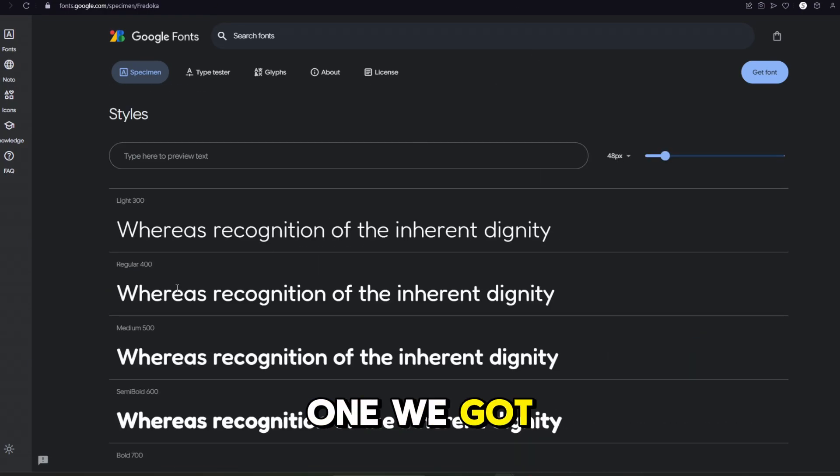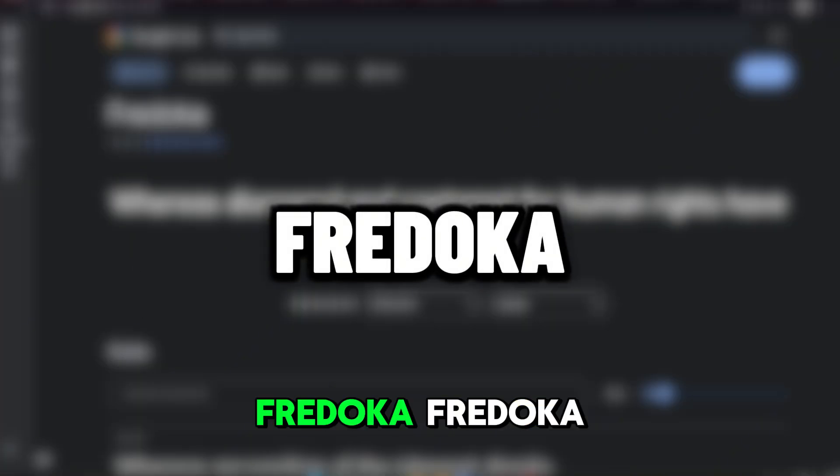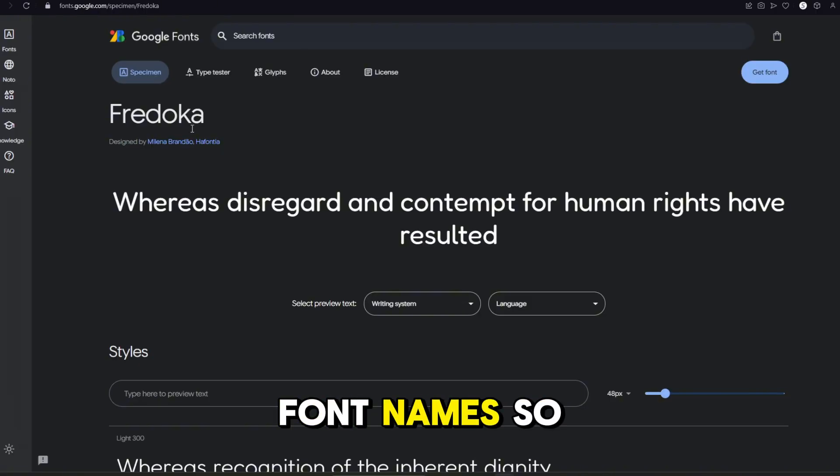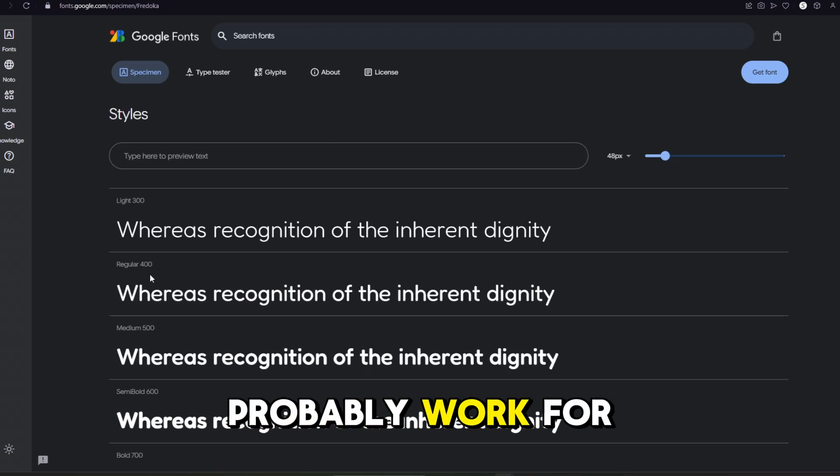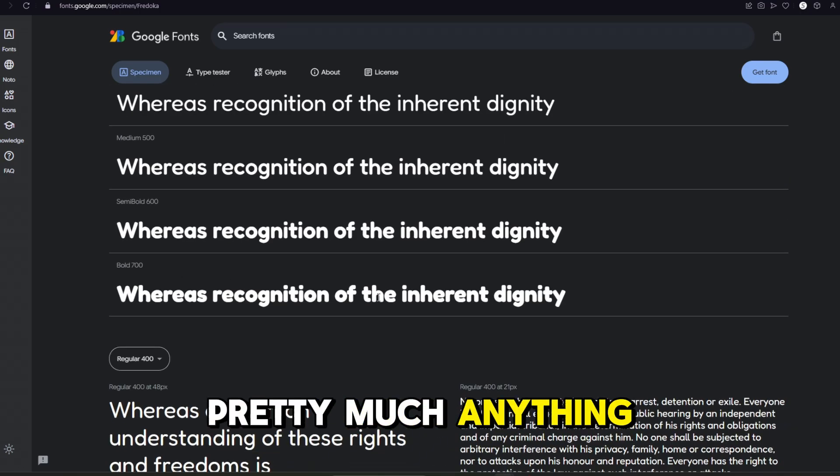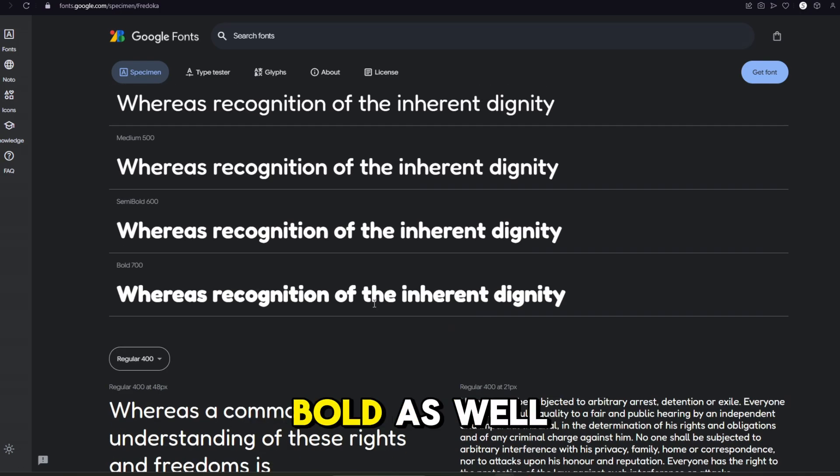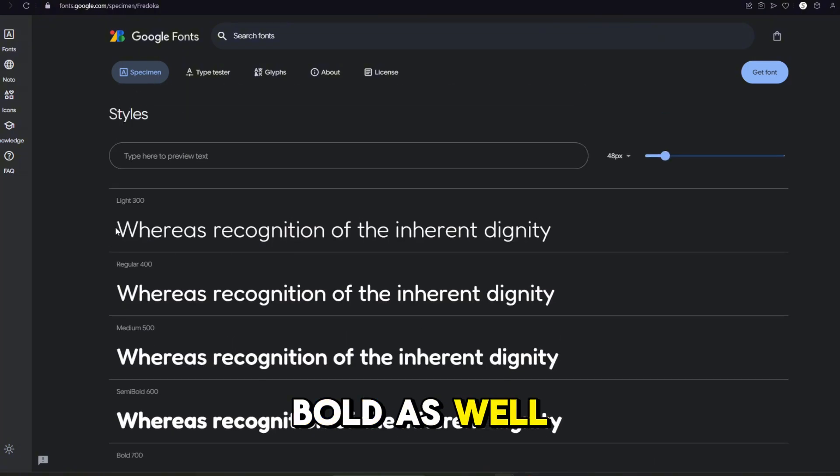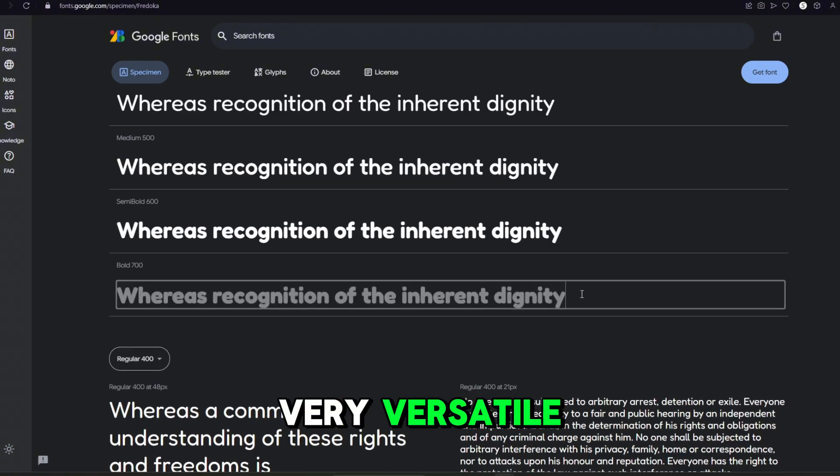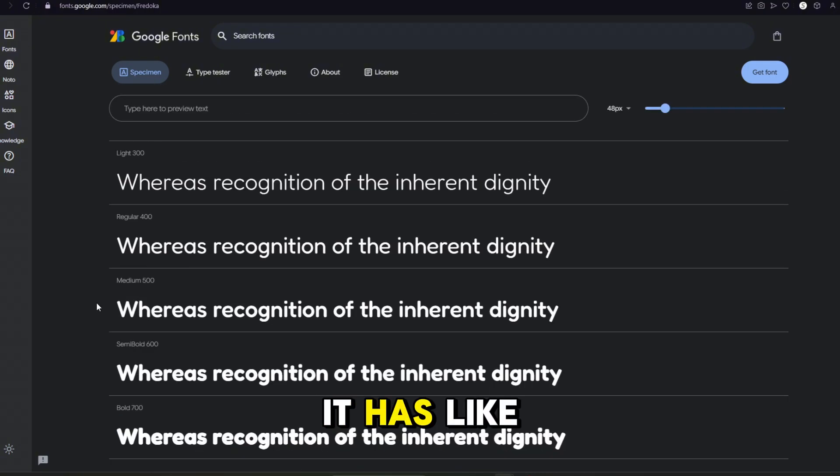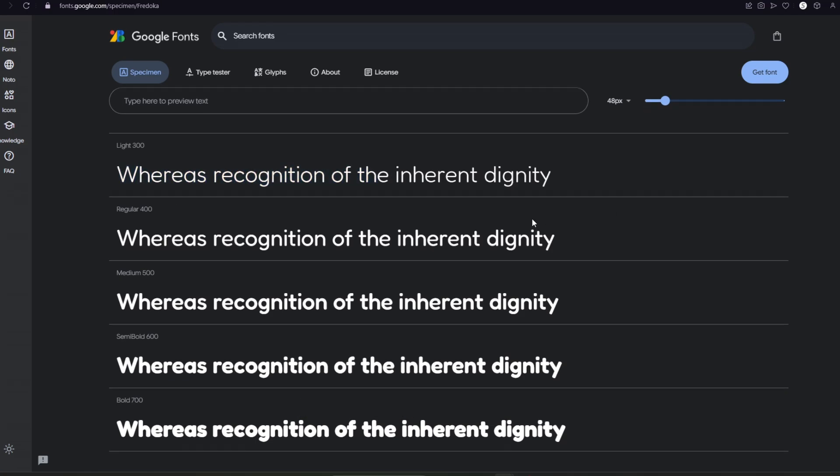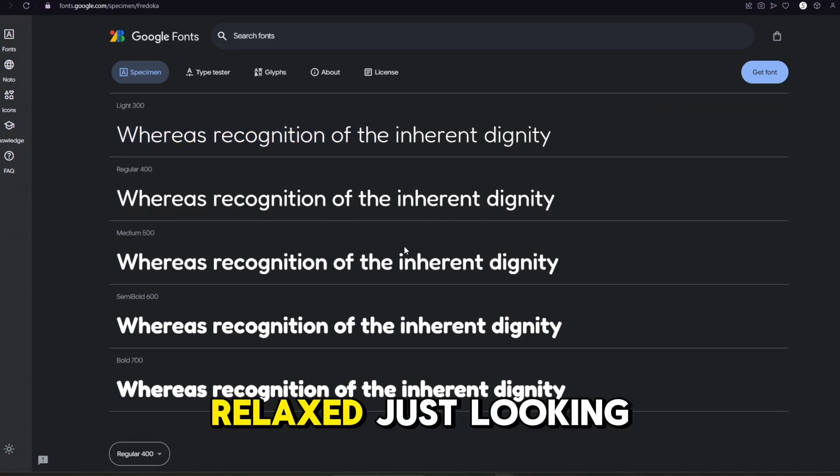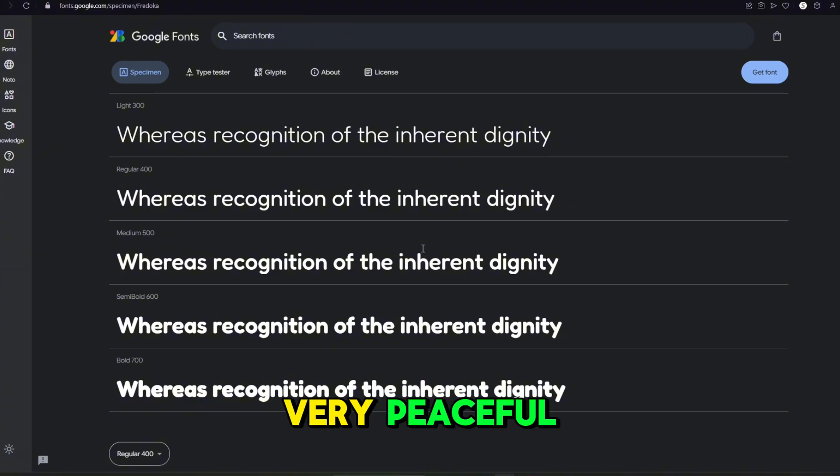Okay, now the next one we got Fredoka. I don't know. Why are these font names so weird? This one would probably work for pretty much anything, especially with the bold as well as the light. I think it's very versatile. It has like a nice chill vibe to it, if you know what I mean. Like, I feel relaxed just looking at it. It just looks very peaceful.